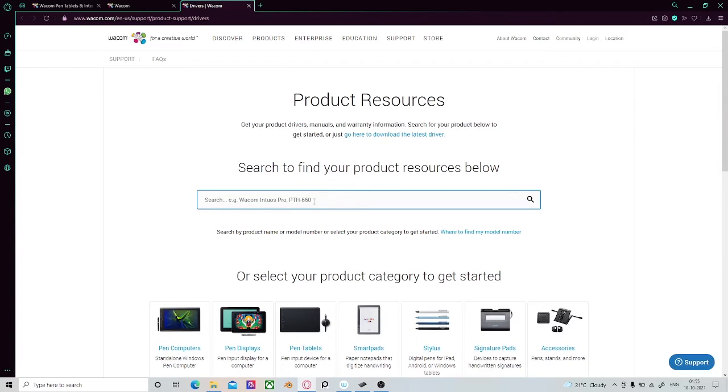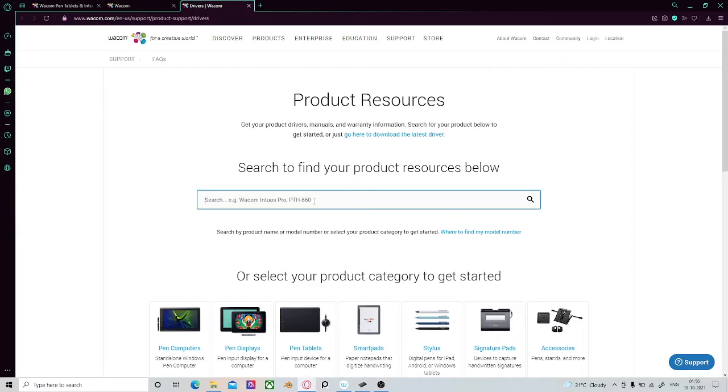Type your model number into the search field. If you don't know what your model number is, turn your tablet over and you should find a label on the back. Somewhere near the serial number, you'll find your model number as well.